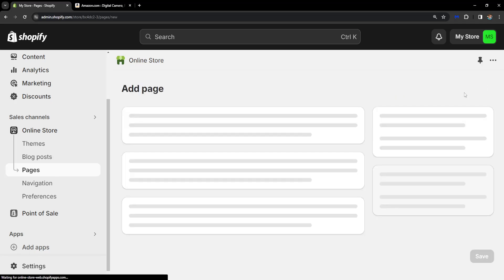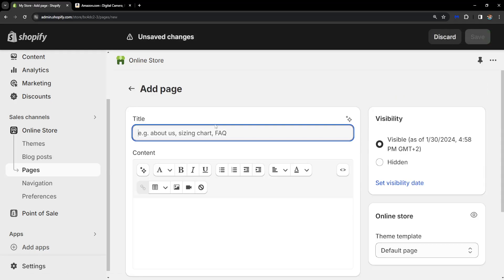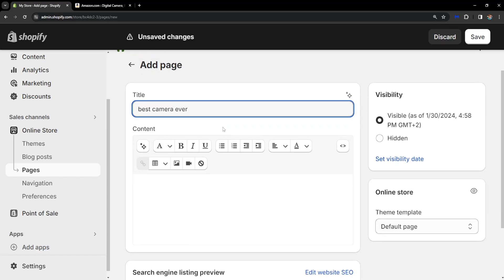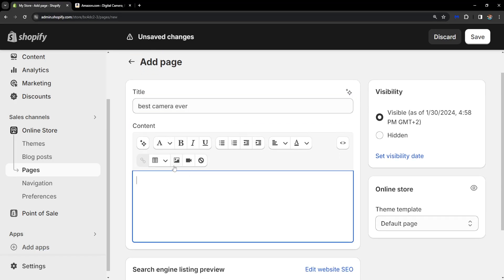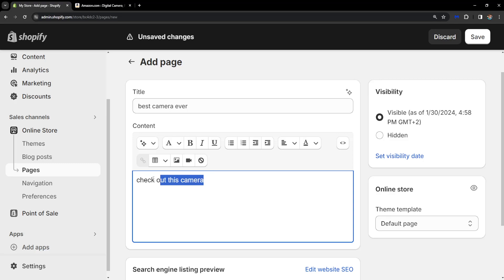Here we want to add a page. So for example, we are going to promote this camera, so let's say best camera ever. And you can add some media here and let's just do check out this camera.